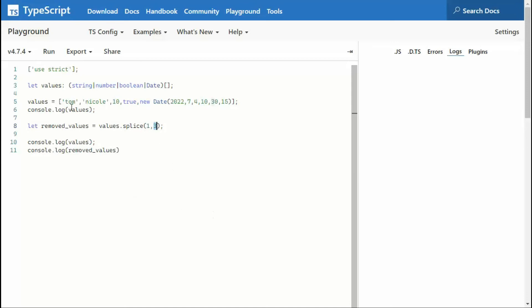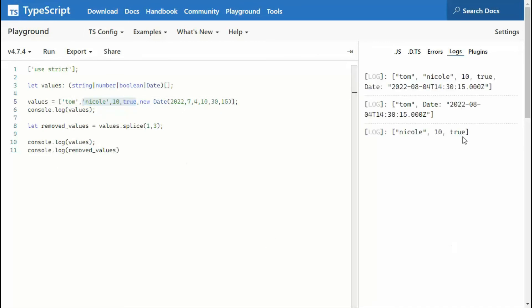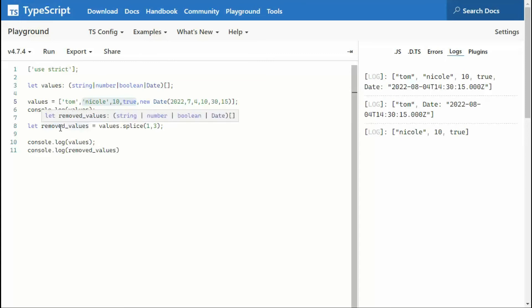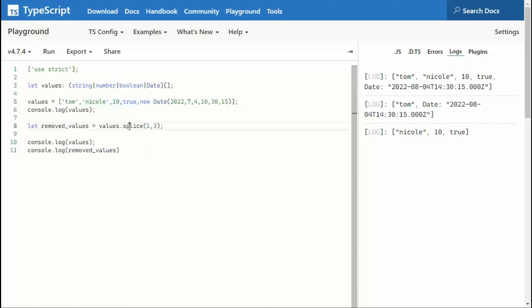So start at position one, zero, one. So start at Nicole and then remove three. So one, two, three. So I will remove these three entries. Let's see this work. So I started off with my complete set. I then removed Nicole, 10, and true. And that went into removed values. And then my current values has Tom and the date. And that is how you remove items from an array.